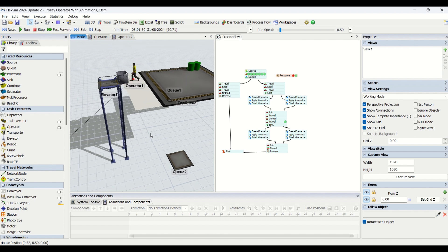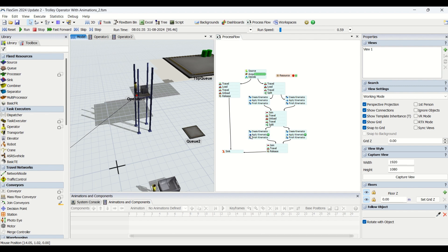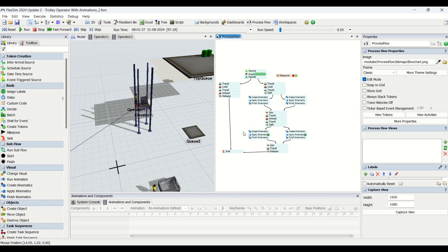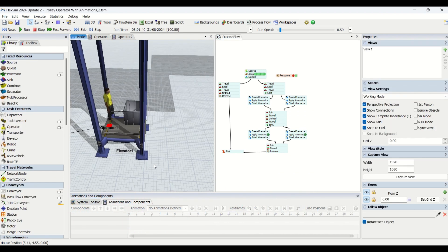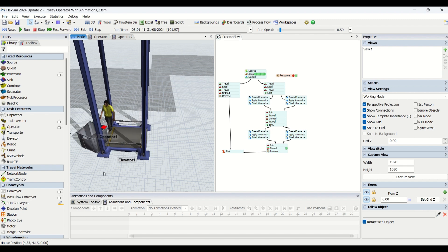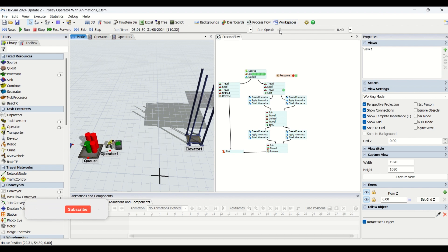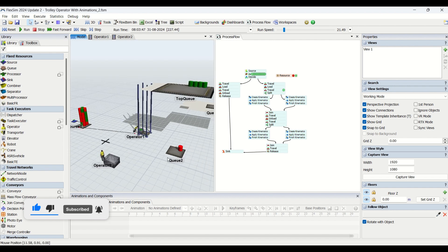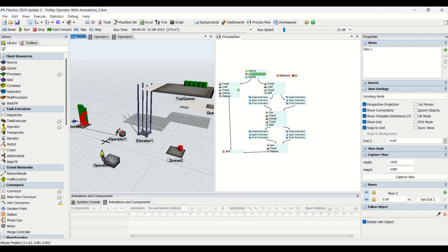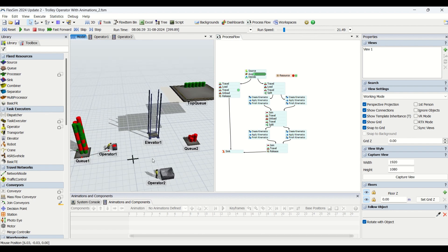Now the elevator is traveling back down to the ground floor. The settings are the same, with only the z offset changed to -10, so the operator moves to the bottom. Once at the bottom, the operator is free to take a new task. As you can see, this is quite simple to create in the FlexSim simulation environment, and the 3D effect looks beautiful. Realistic simulation models are important because the more realistic your model is, the more accurate your results will be.